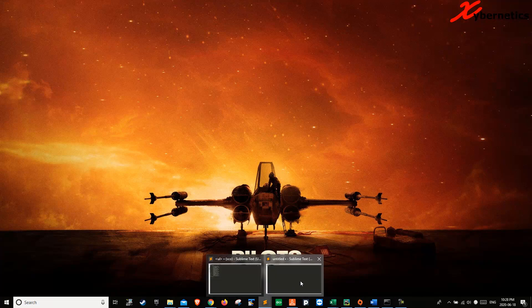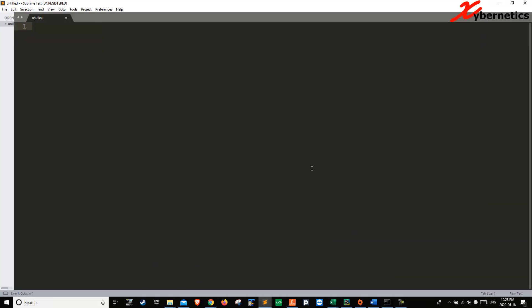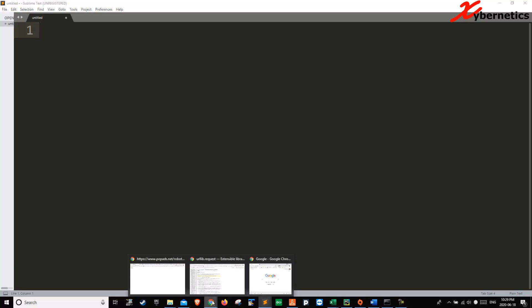Let me get Sublime going here on the side. Let's make some HTML page to get an unordered list of baby names.